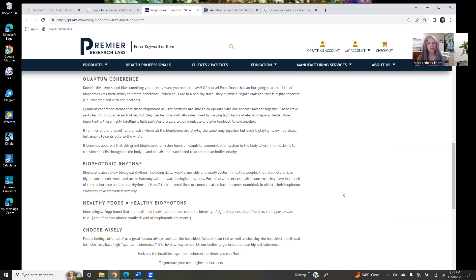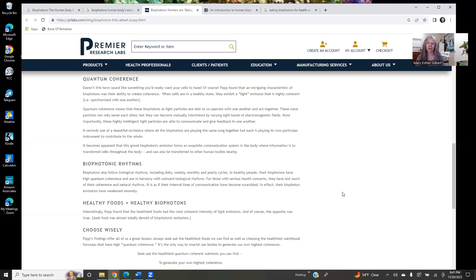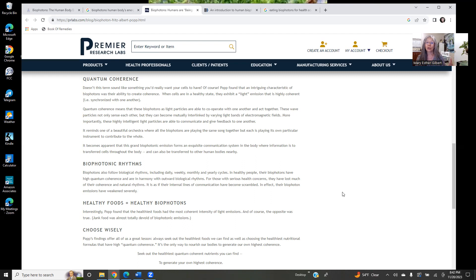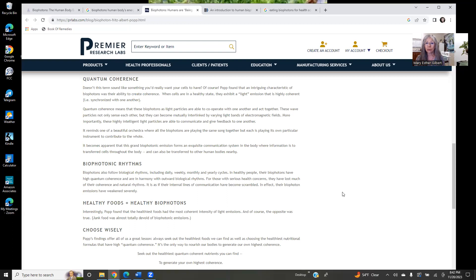It becomes apparent that this grand biophotonic emission forms an exquisite communication system in the body where information is transferred to cells throughout the body and can also be transferred to other human bodies nearby. So if you're vibrating at an optimal frequency because you have taken good care of yourself and you're doing all the right things and you're conscious of the light energy frequency of foods, therefore you're making sure you're consuming the right types of foods in the plant kingdom and balancing your nutrients and exercising and getting your rest and staying hydrated, all of the above, you're conscious of your light energy self, then all of this is going to emanate from you.